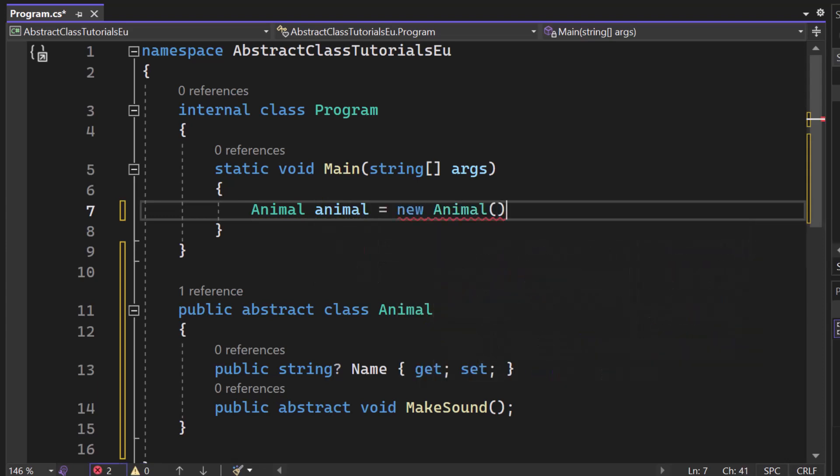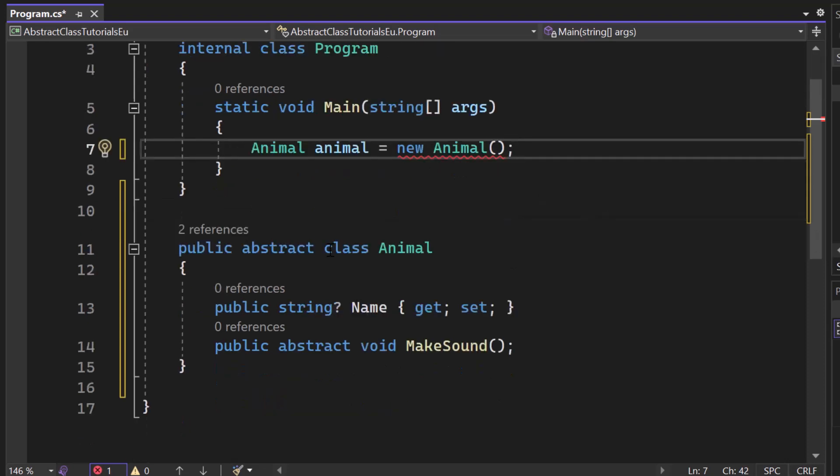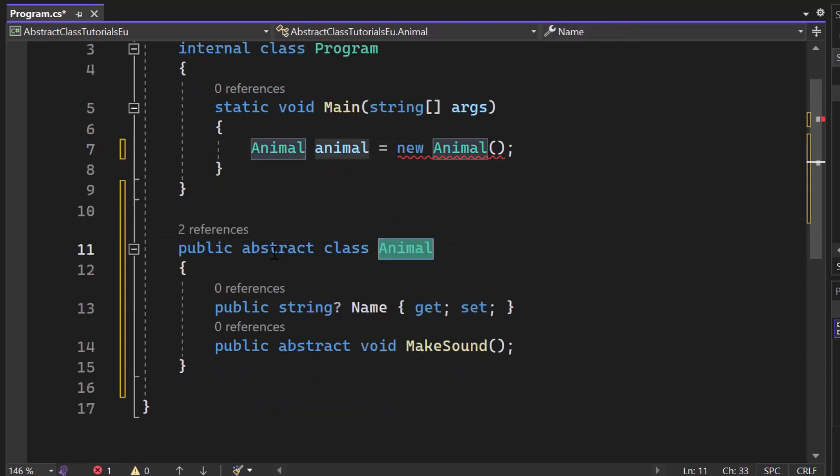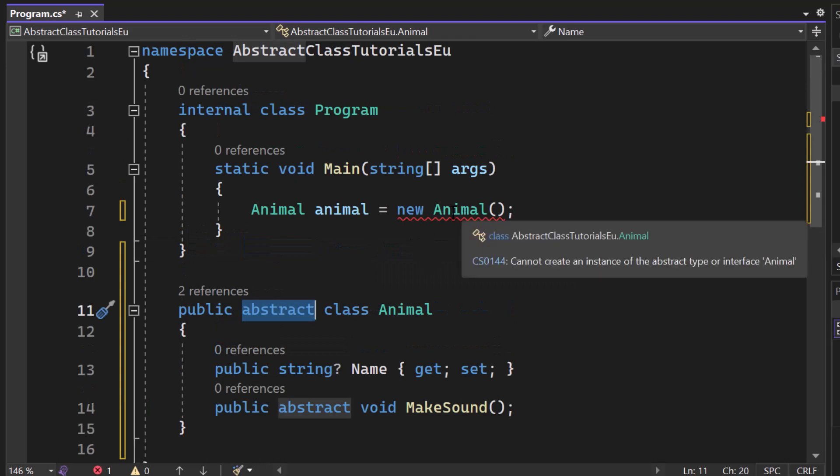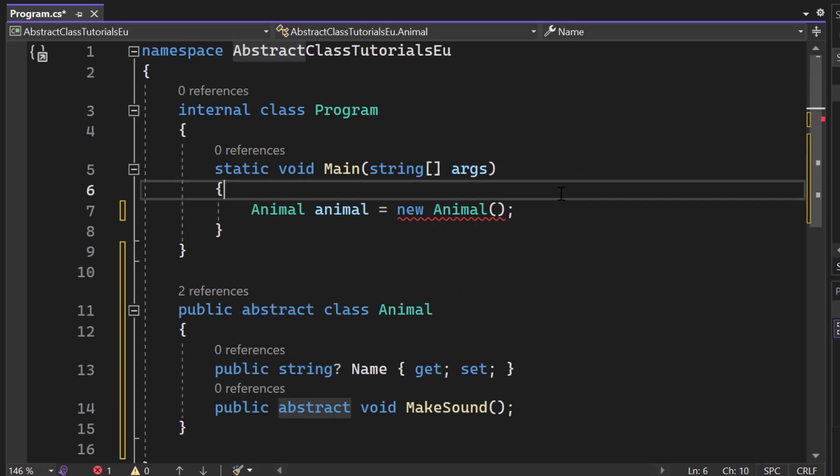That will not work because he will now complain and say, okay, your animal is too generic, it's too abstract for me, it's not done, it's not specified enough, so you cannot create an instance from that object because that's exactly what abstract is doing.